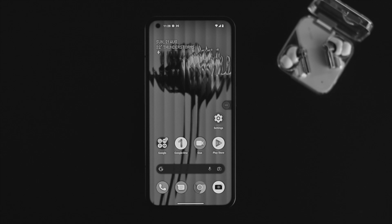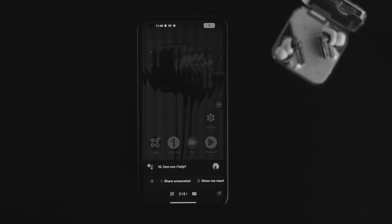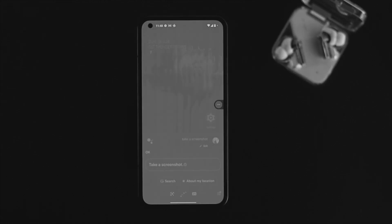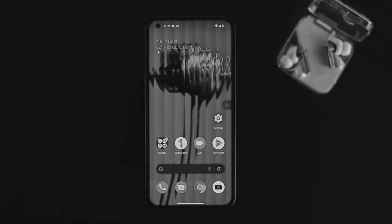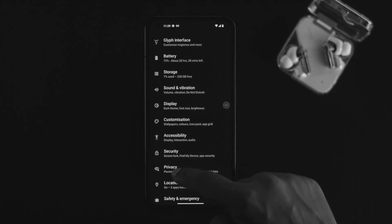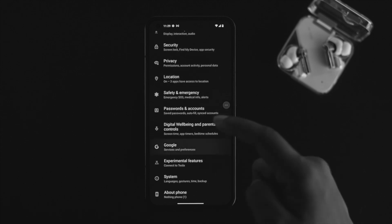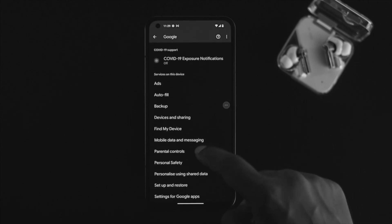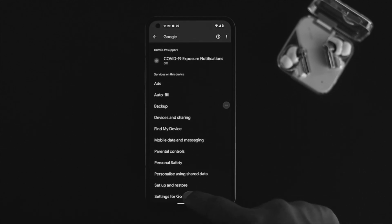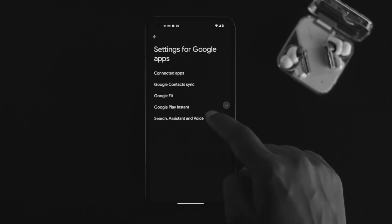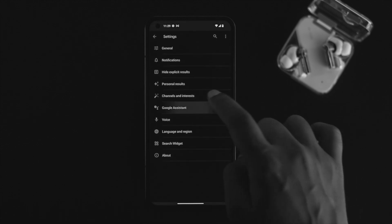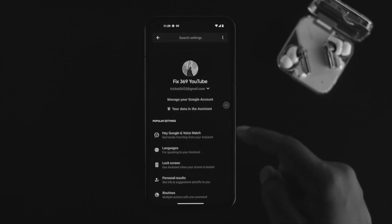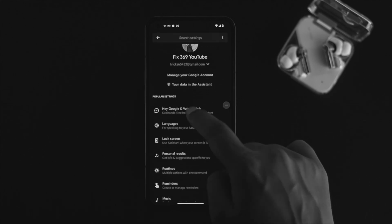Now let's move on to the second way of taking a screenshot. You may or may not know that you can take a screenshot with Google Assistant. Make sure to set up Google Assistant on your device first. Open up Settings, scroll down and tap on Google, scroll down again, tap on Settings for Google Apps, then tap Search, Assistant & Voice, and tap on Google Assistant to set it up.